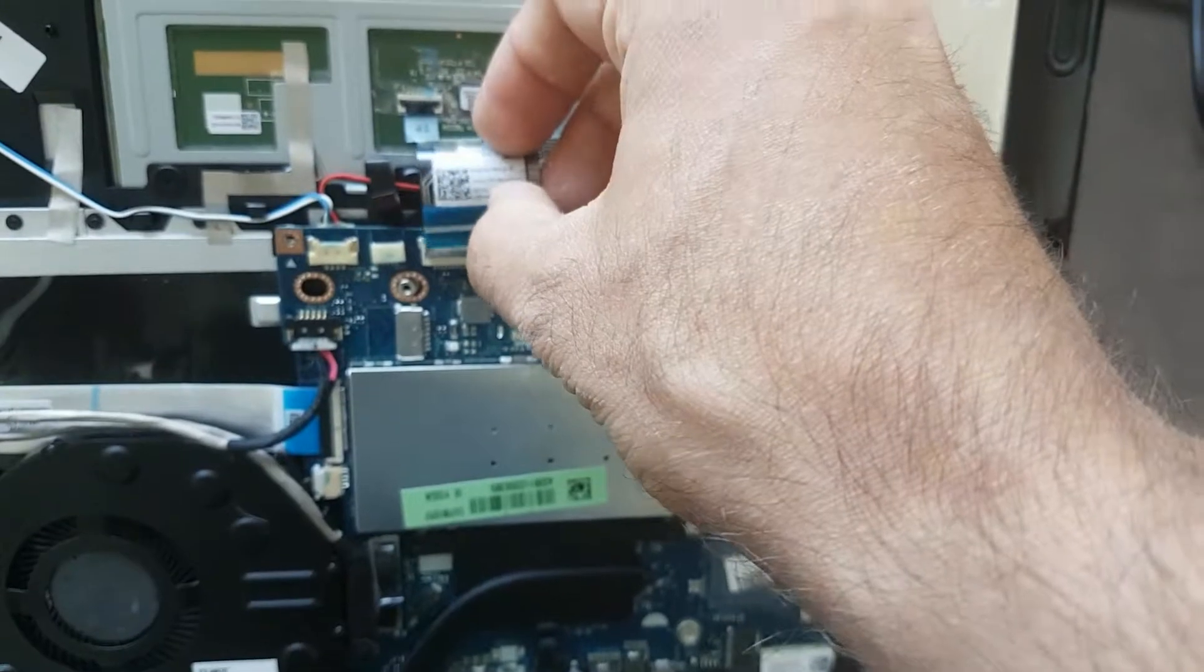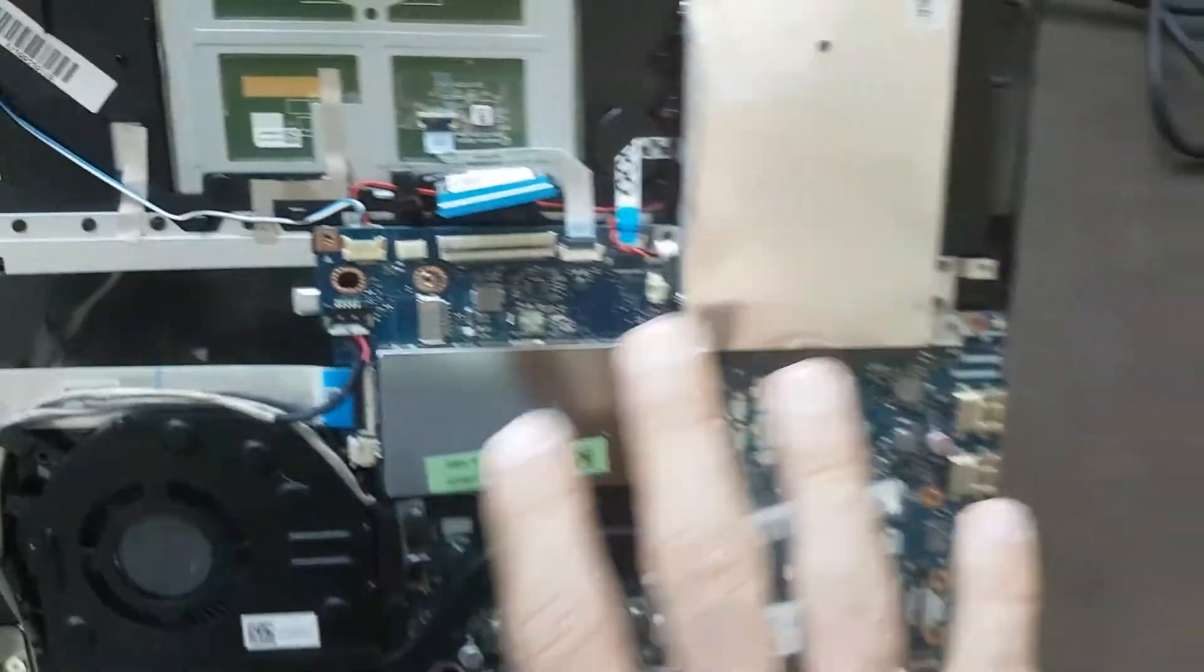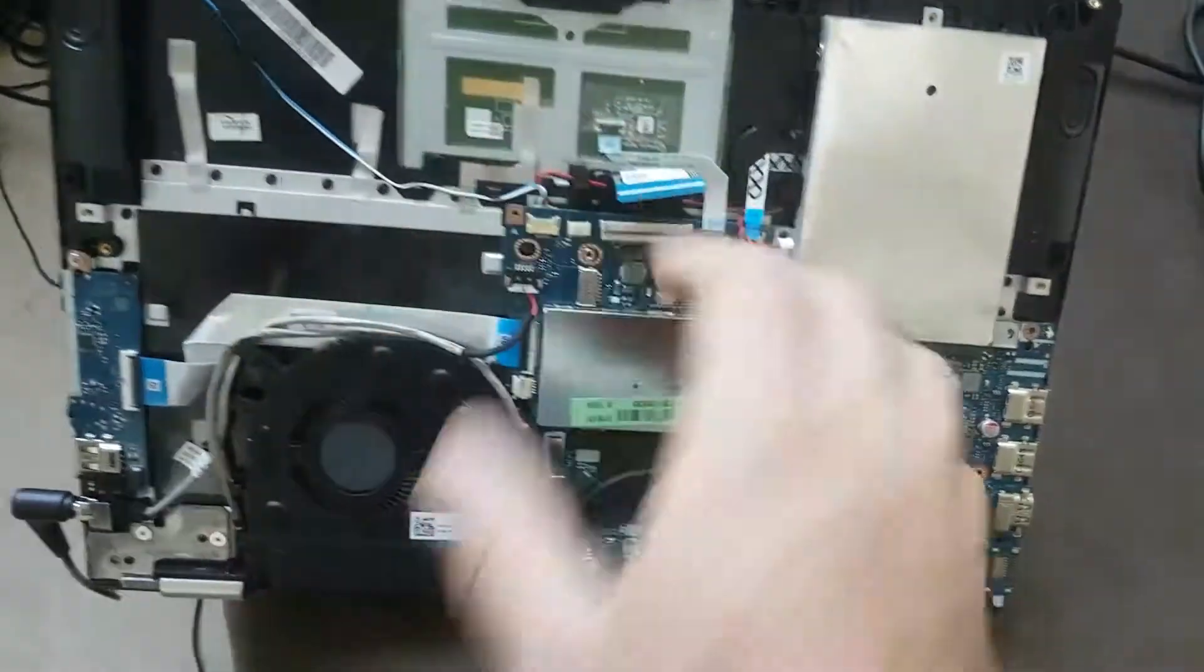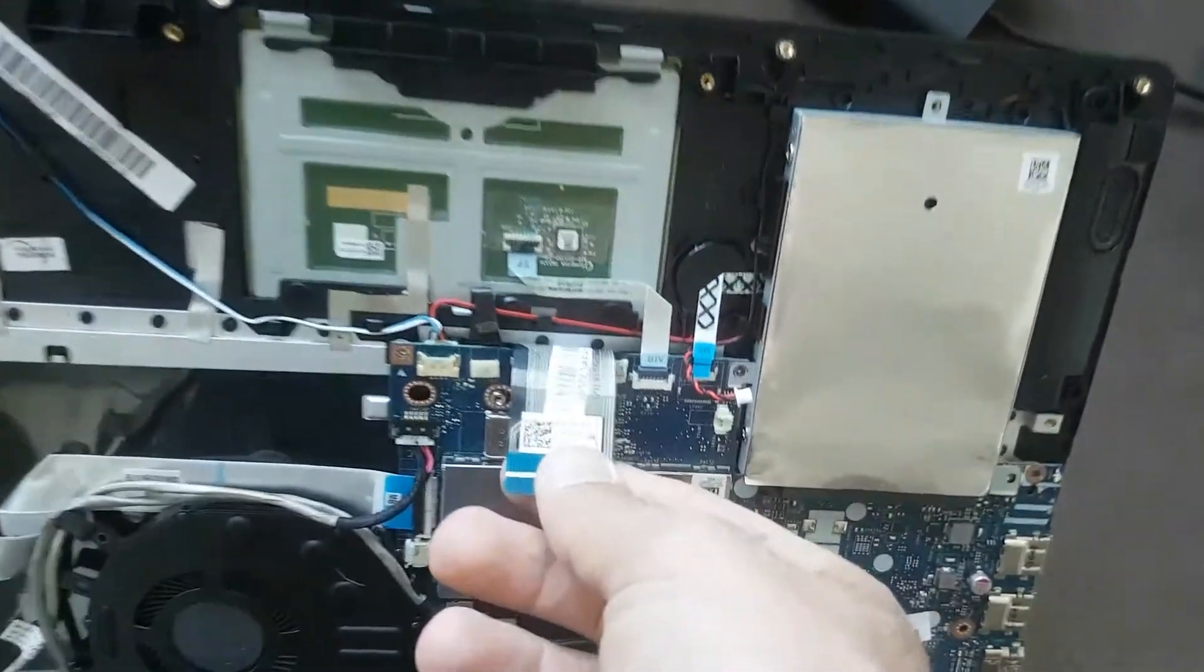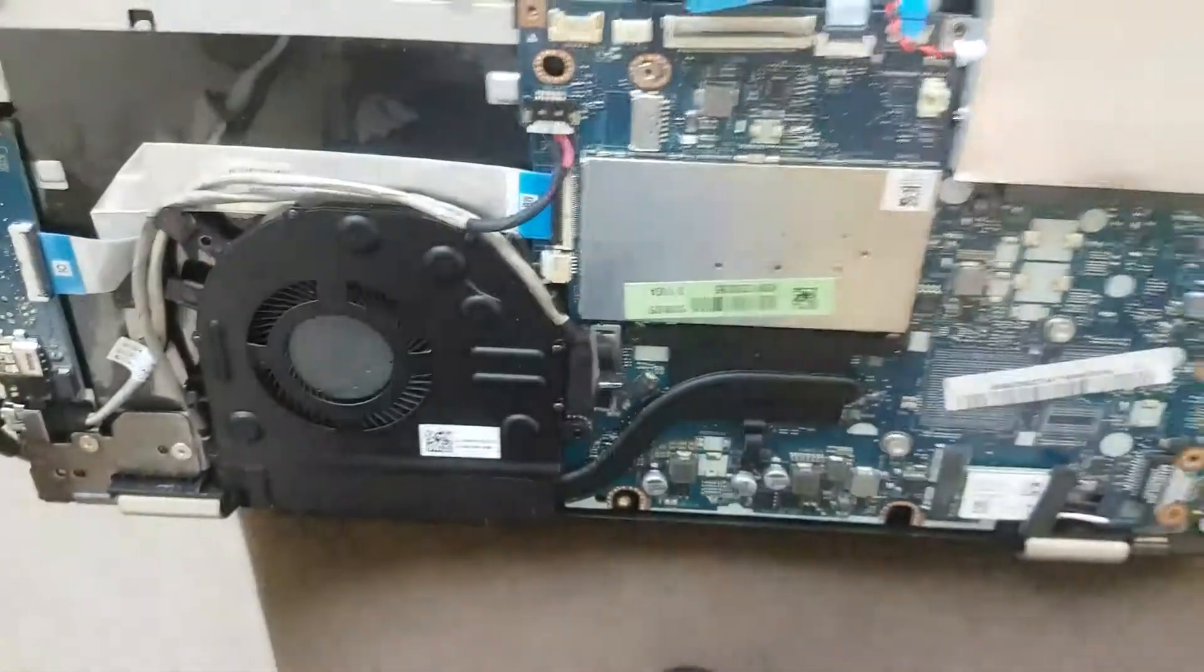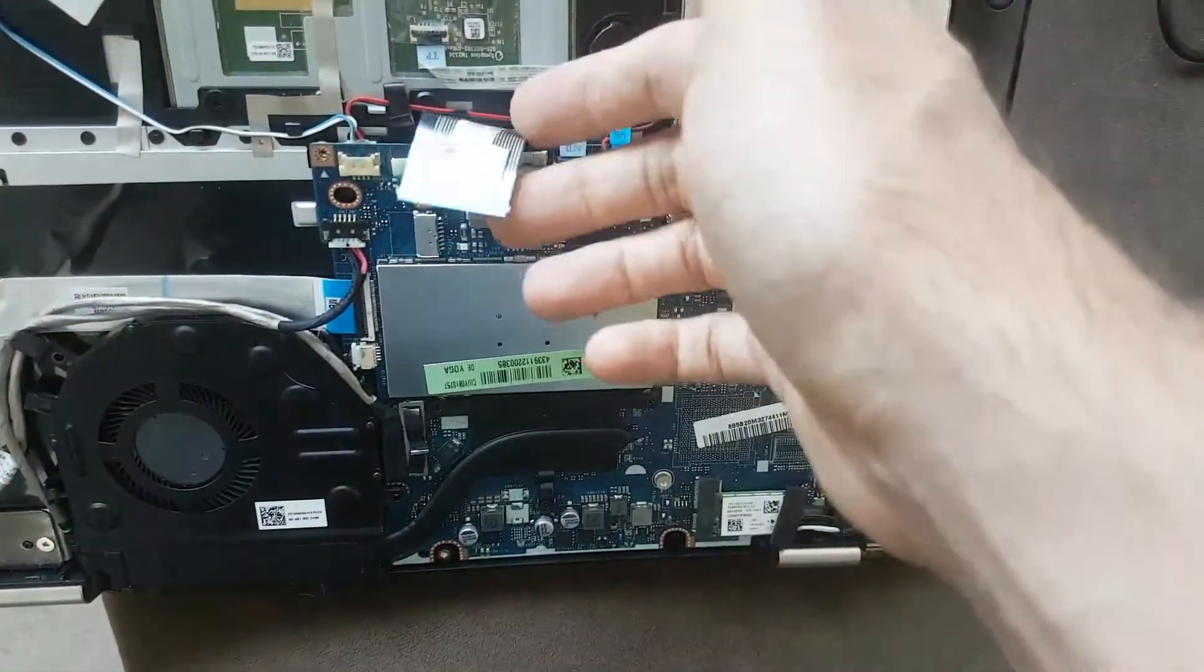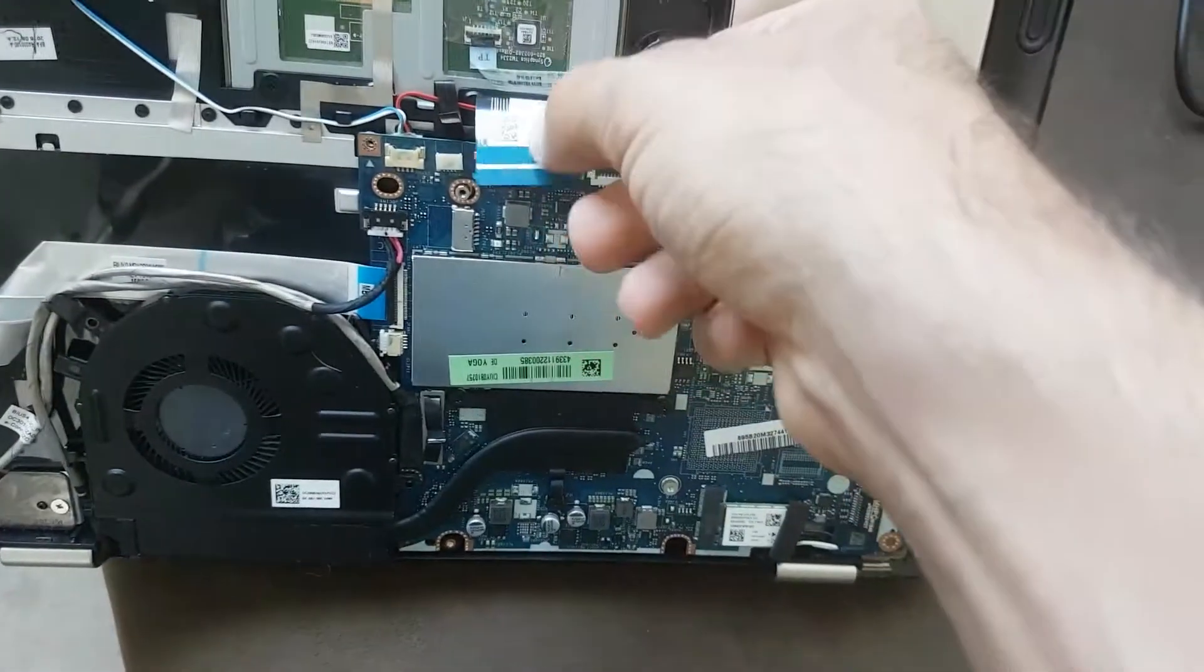In order to fix this, first you have to take the main board, take everything out so you can get free access to the ribbon cable. Make sure there's absolutely no damage in the ribbon cable, otherwise you would have to solder the wires that are completely disconnected.